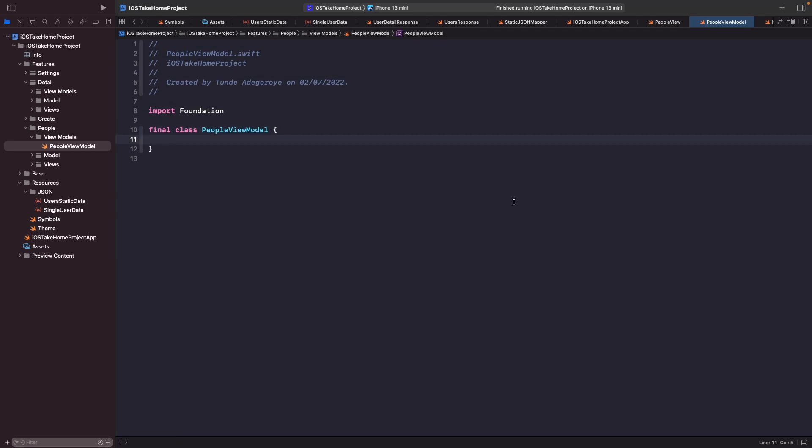The reason why I've marked this as final is because I don't want any other class to be able to subclass this people view model. So now this is the skeleton of our view model and our view's job is essentially to listen to this view model for updates and reflect that data. So all this view model is going to do is just handle the business logic and literally allow the view to listen to any changes.